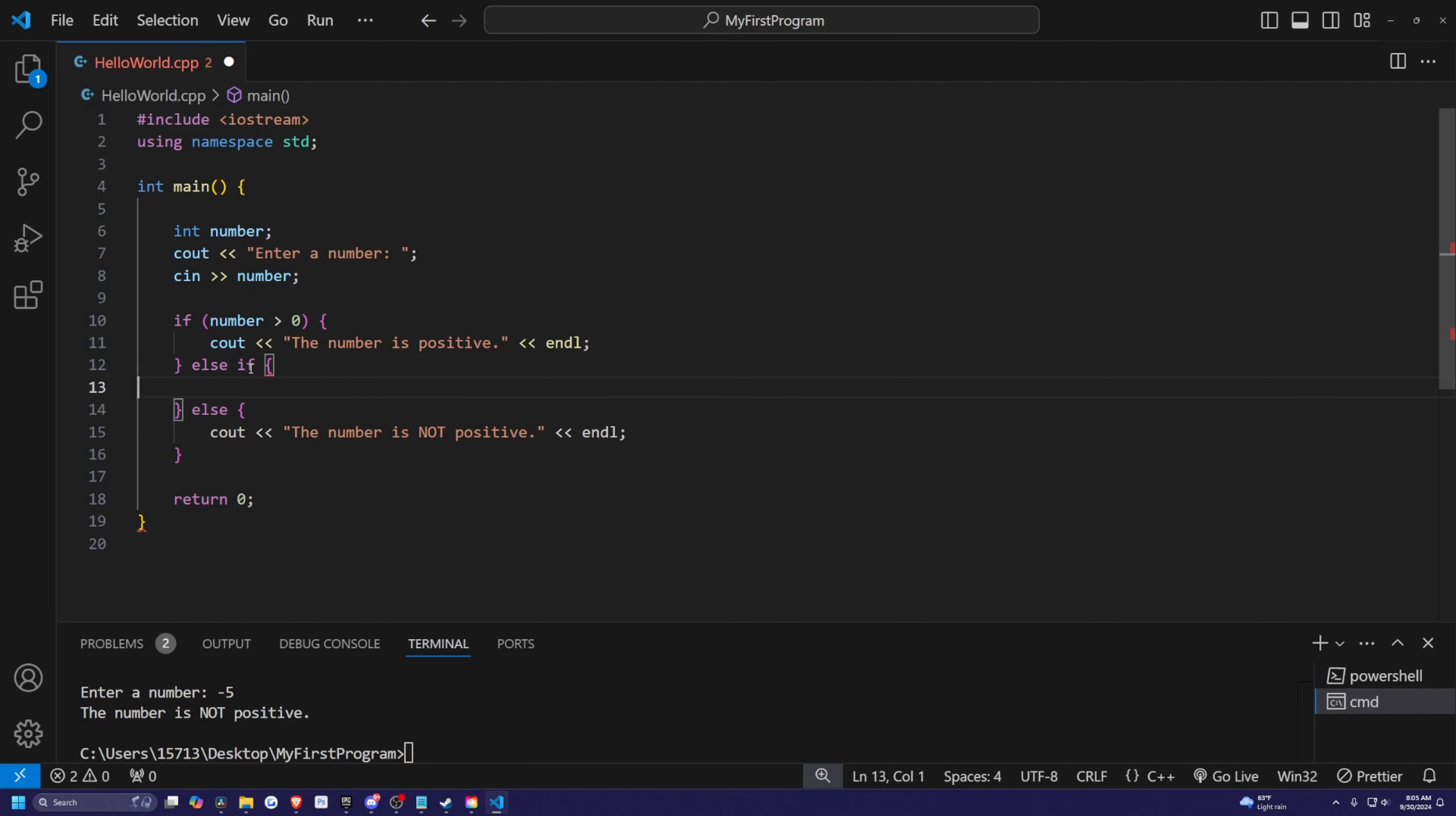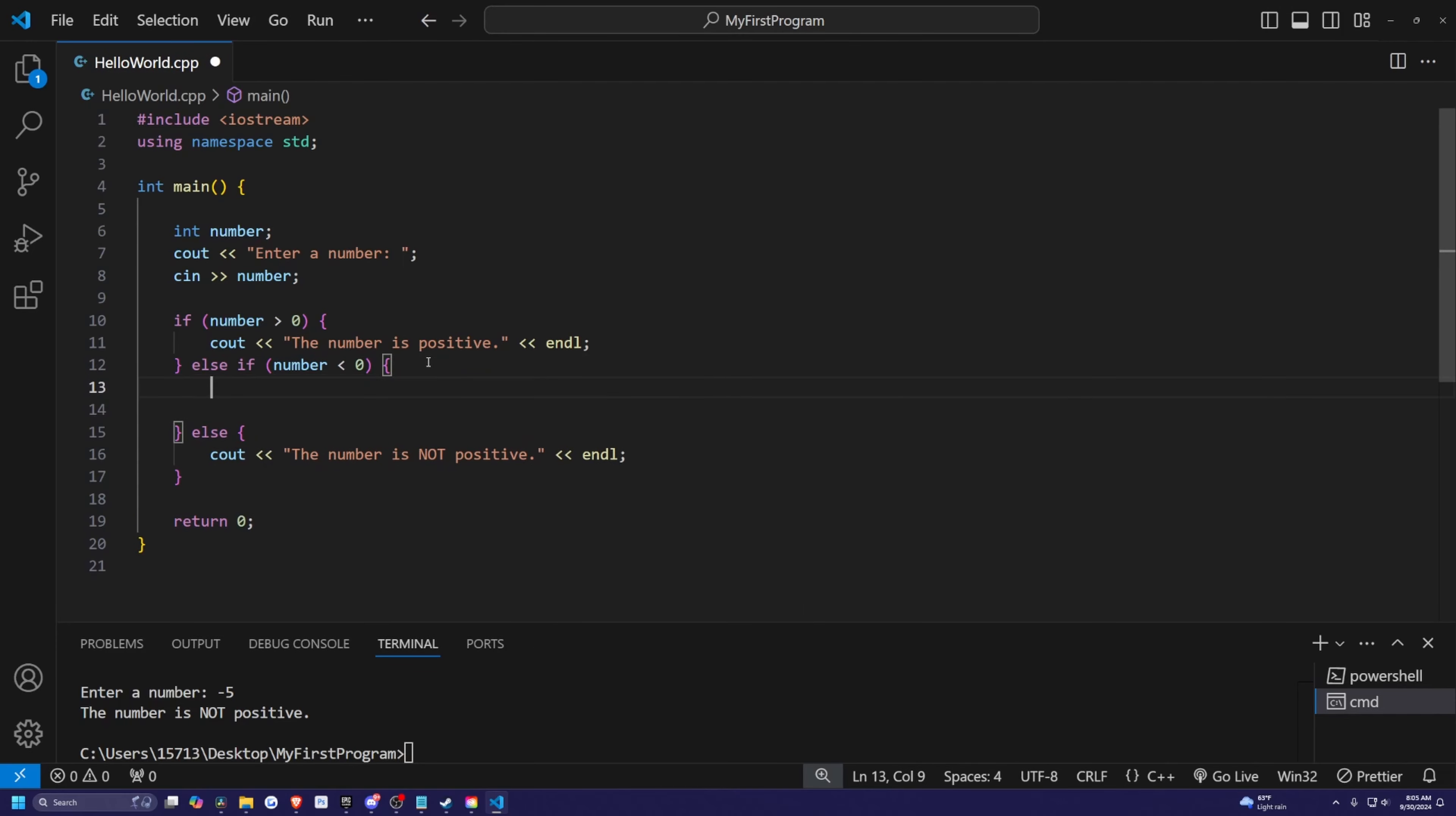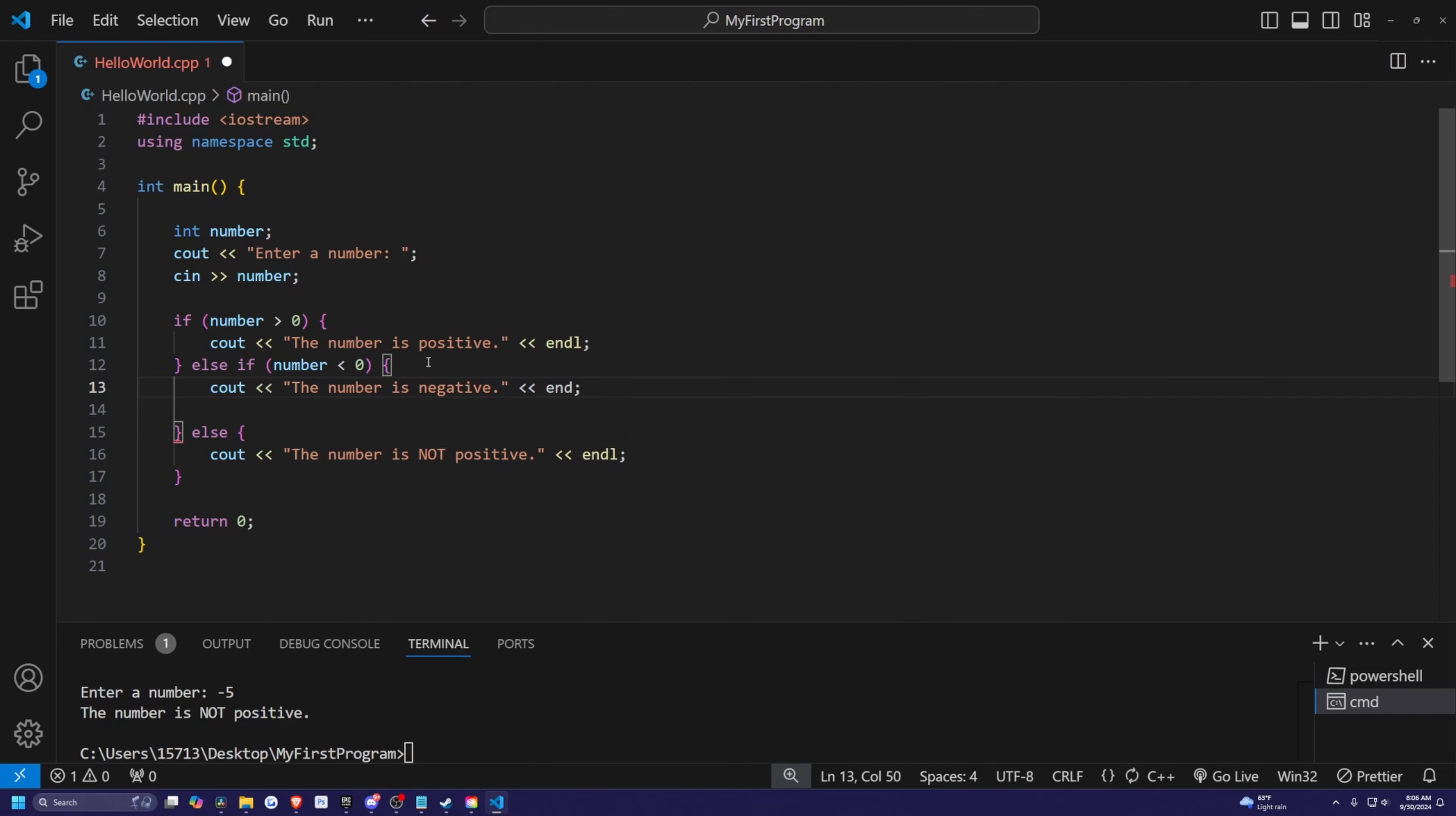And inside my else if I actually need to add something such as to check if it's a negative number. So if the number is greater than zero, then we're going to print out the number is positive. Else if, and then after this, if I need to give another condition, I'm going to say if number is less than zero, then let's go ahead and simply print out the number is negative. And I'll do an end line.